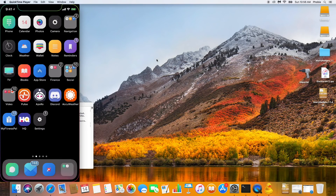Hey, how's it going guys, it's your boy Phobia and today I'm going to be showing you how to jailbreak iOS 11 on your iPhone or iPad. This works up to iOS 11.1.2 — it does not work on iOS 11.2 or anything thereafter. To get right into it, what you're going to need is Cydia Impactor. I will leave the link to everything you need in the description. This is going to be the Mac tutorial.